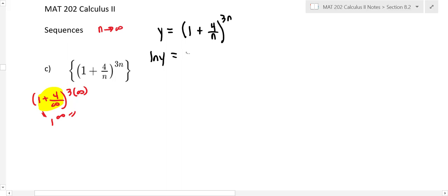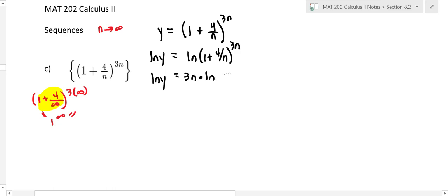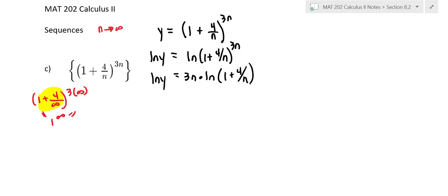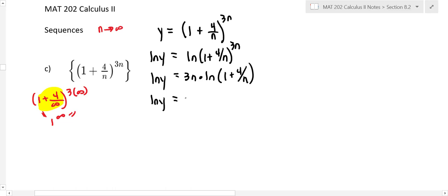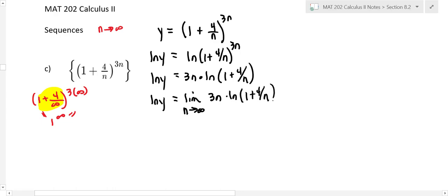Taking ln of both sides: ln y equals ln of one plus four over n, to the 3n. Bring the 3n down: ln y equals 3n times ln of one plus four over n. Now we're going to work with the limit of that right-hand side. So we have ln y equals the limit as n goes to infinity of 3n times ln of one plus four over n.